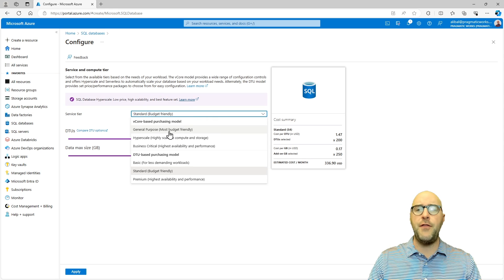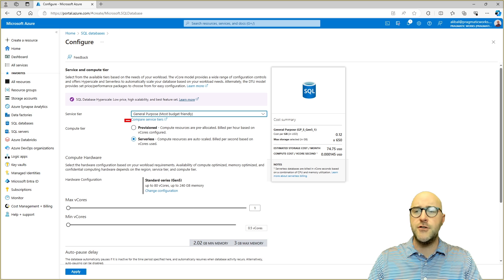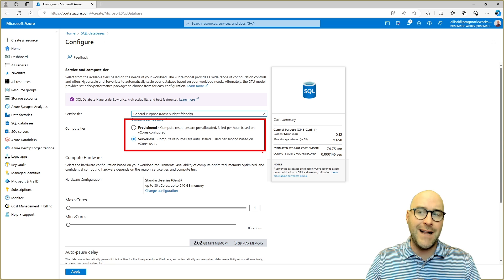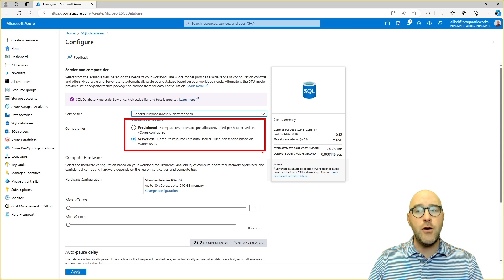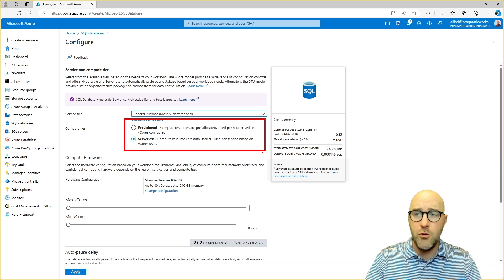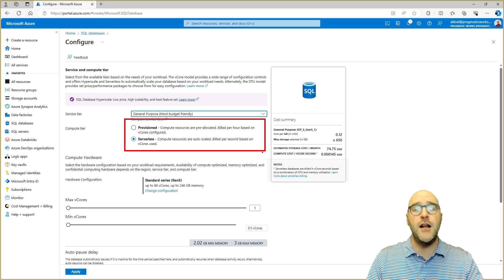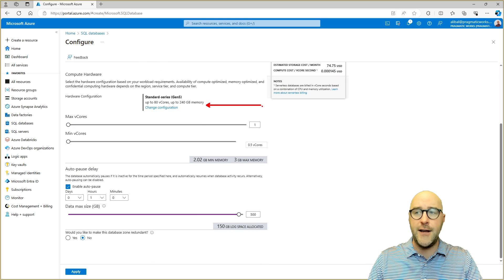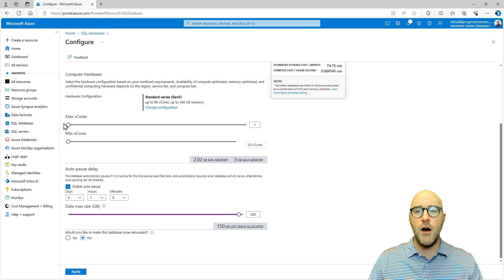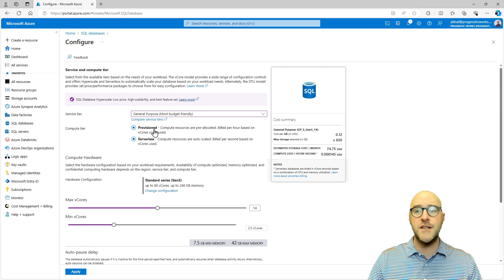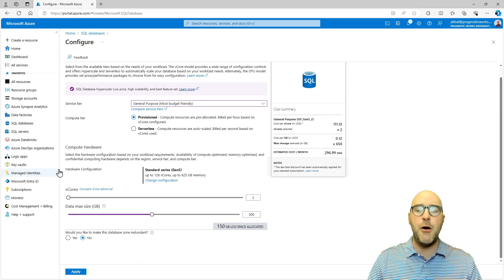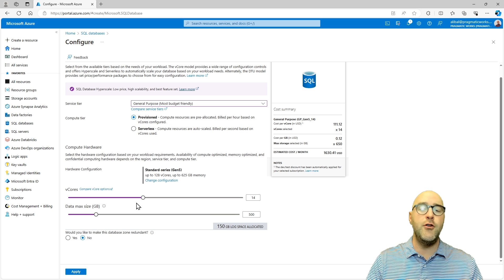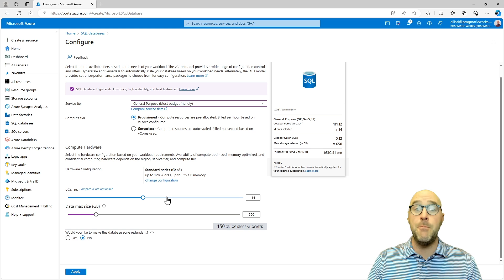Moving over to the vCore purchasing model — for general purpose you have two options in your compute tier: provisioned or serverless. Provisioned means you have a dedicated set of pre-allocated resources billed per hour. Serverless does not have pre-allocated compute; it's used when necessary and billed per second of vCores used. You can also set up your hardware configuration with the vCore model. With serverless you can determine your max and min vCores, giving you a dynamic range between two numbers. With provisioned general purpose, you simply choose one specific number of vCores to allocate to best fit your needs.